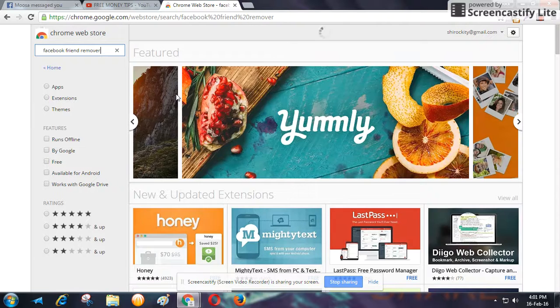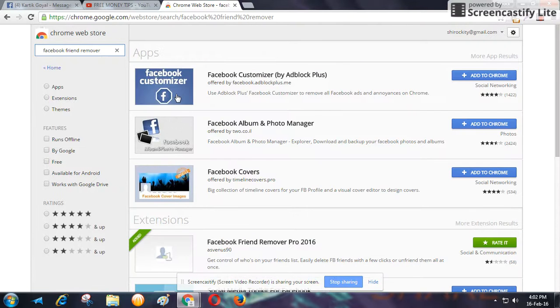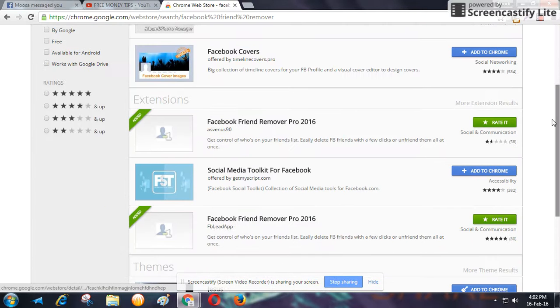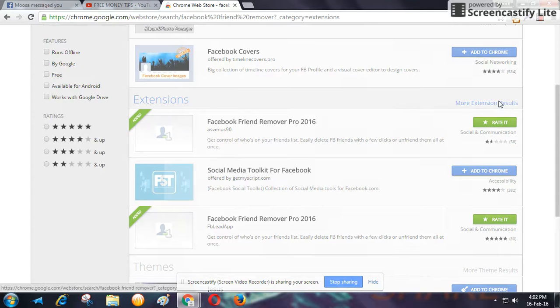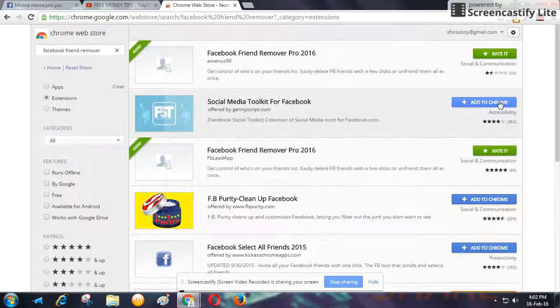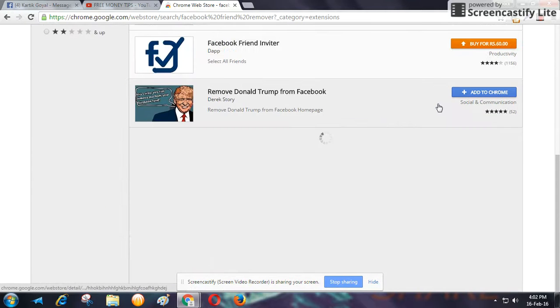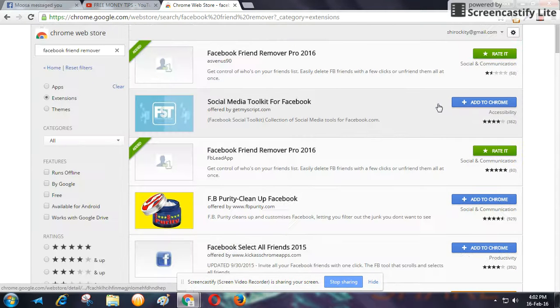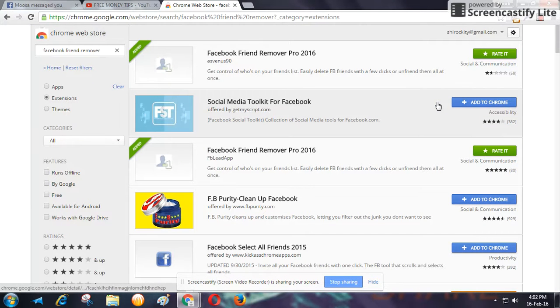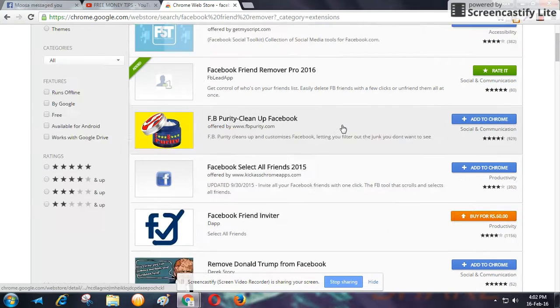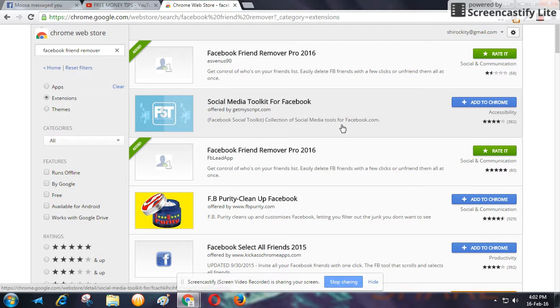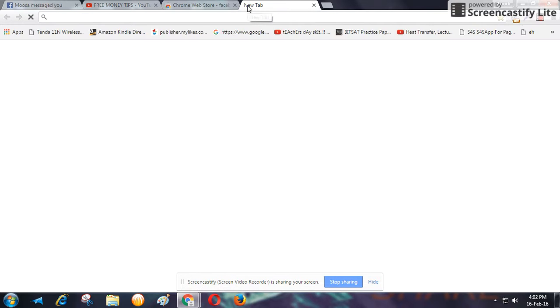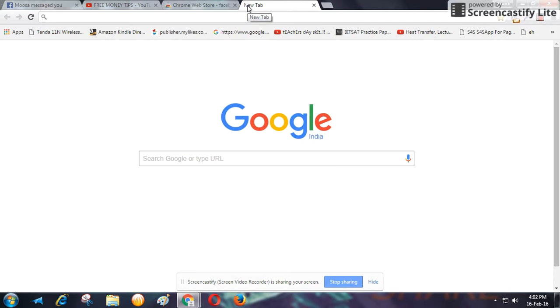This extension is provided by Khalil, but now it's not in the Google Play Store or Chrome Extension Store. So how to find that extension? Because that extension is very fast.